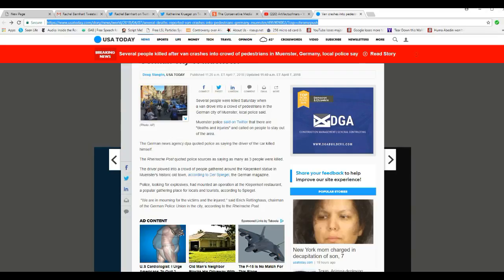Münster police said on Twitter that there were deaths and injuries and called on people to stay out of the area. German news agency DPA for the police is saying that the driver of the car killed himself.